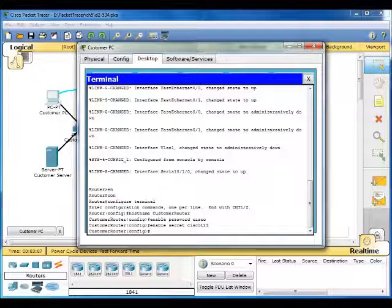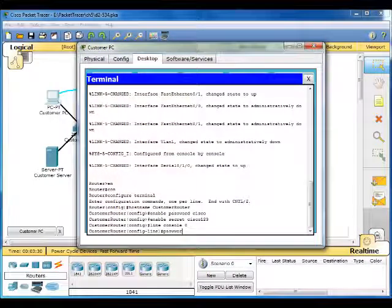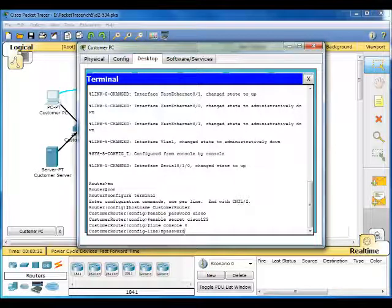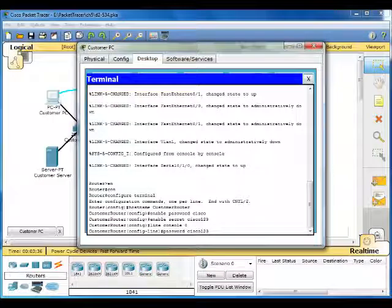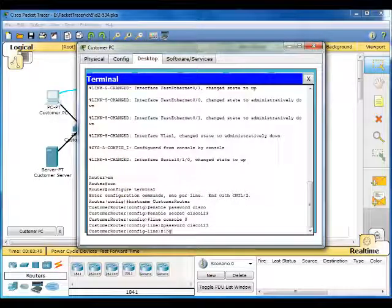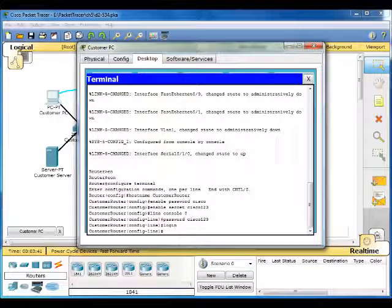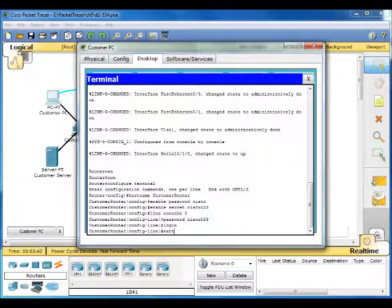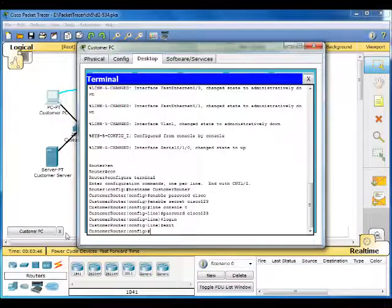So we're going to switch to line configuration mode by typing line console zero password Cisco 123. And we're going to do login and exit. That puts us into regular config mode.